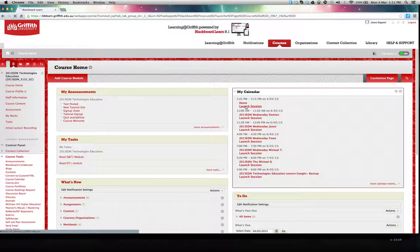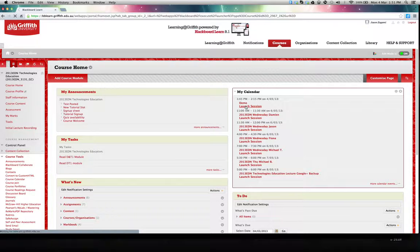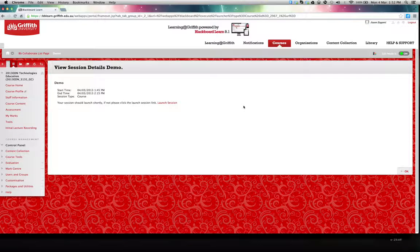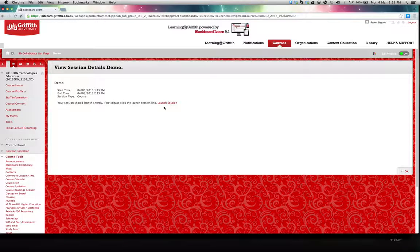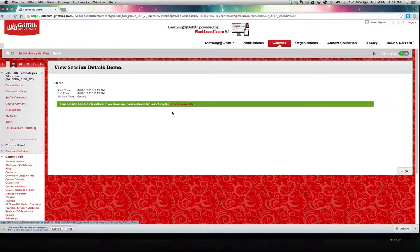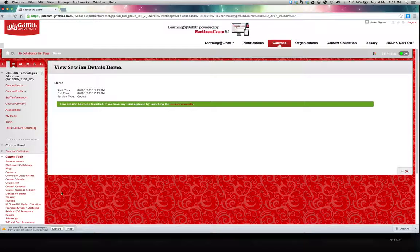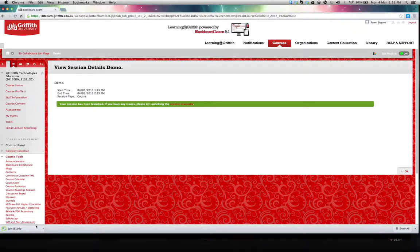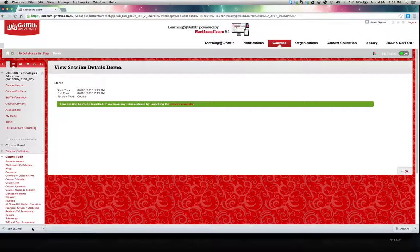This will download a small program that you should see in the bottom left hand of your screen. You need to click on keep, and then double click on that to start the program, which is a small Java application.